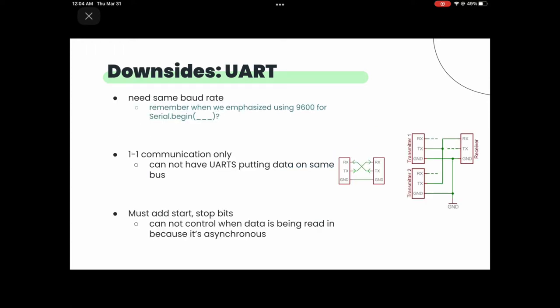There are a couple of downsides to UART. You need the same baud rate, which can be really inefficient for complex systems. In addition, you can only have one-to-one communication — UART only works in pairs. You also have to add start and stop bits, which is extra overhead. That's why we're moving on to synchronous communication systems.